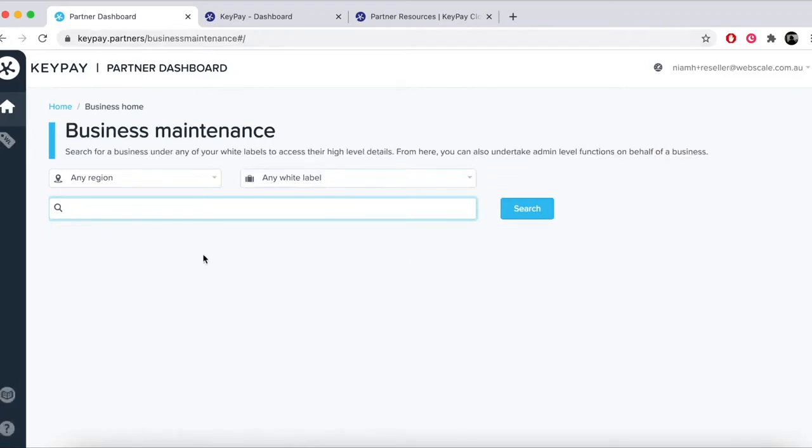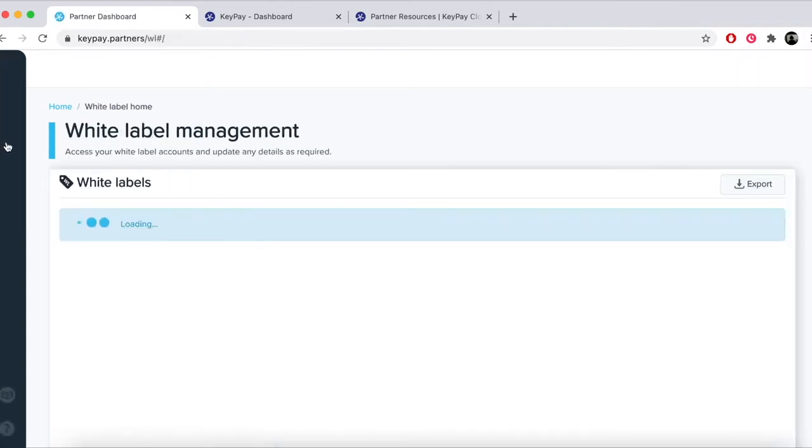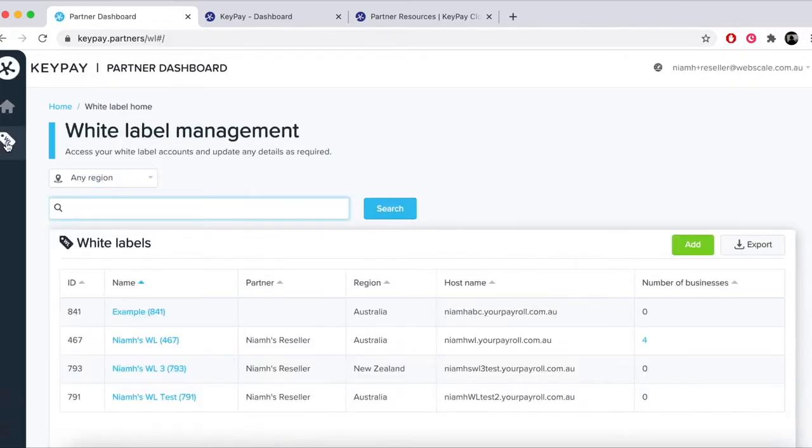The two main areas of the Partner Dashboard are business maintenance and white label management. Click on the tag to get to white label management.